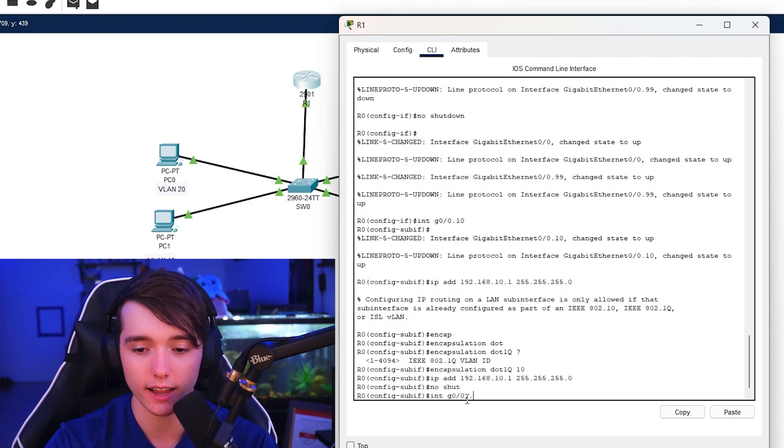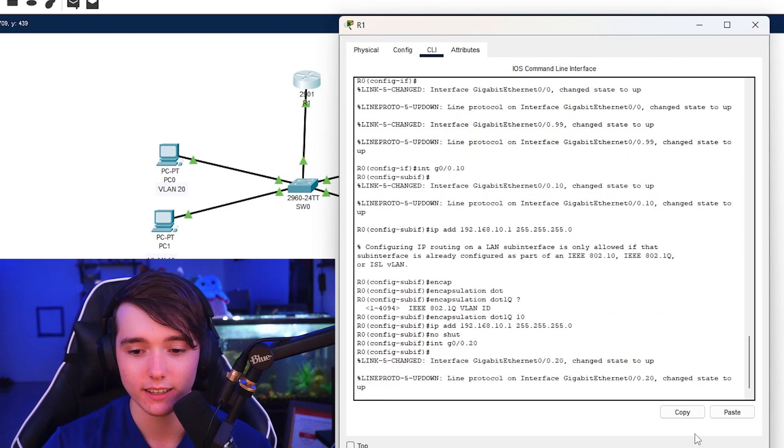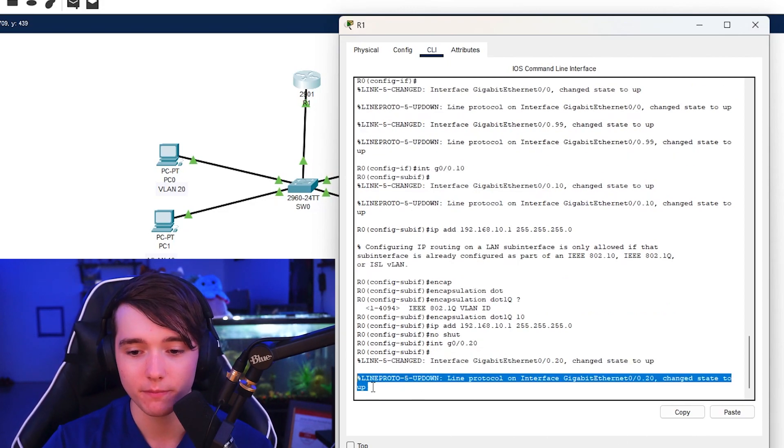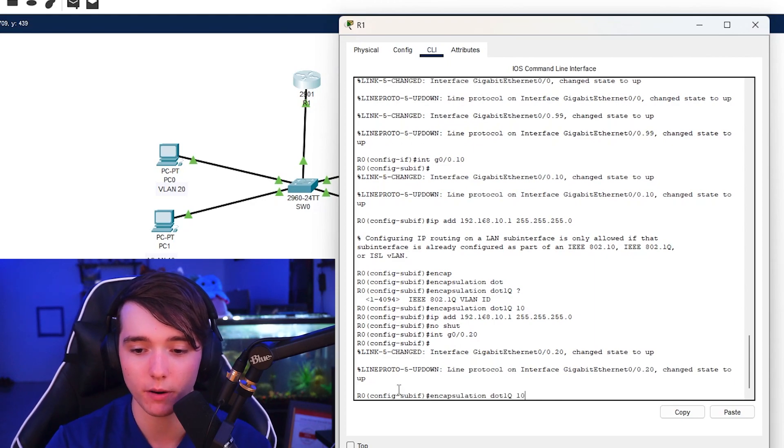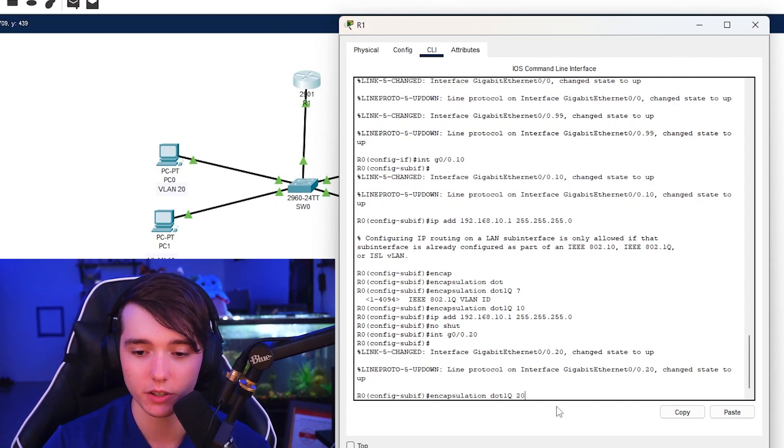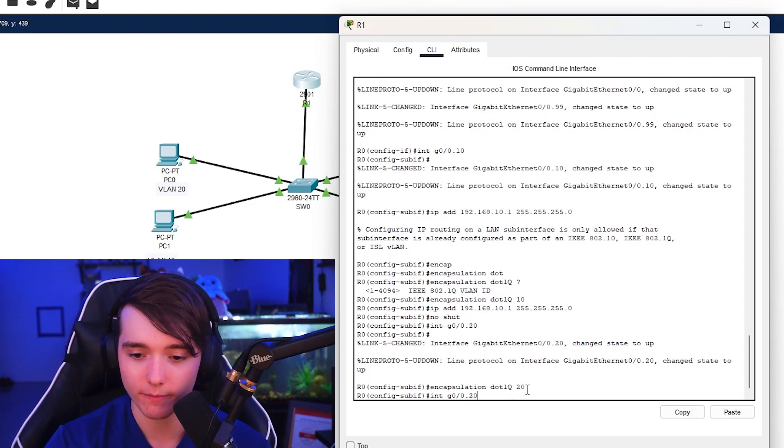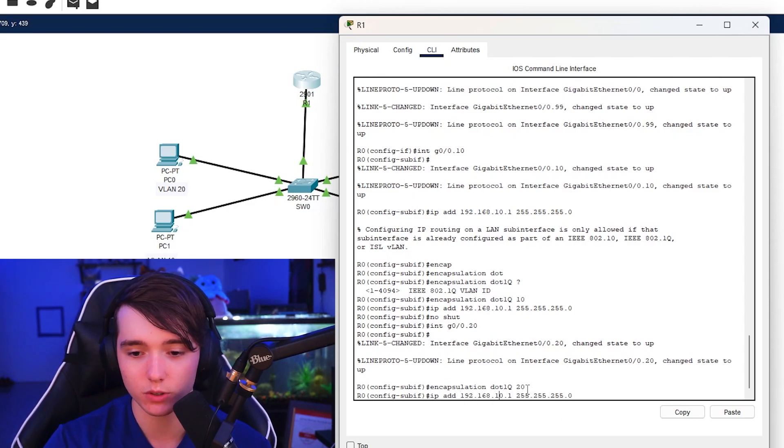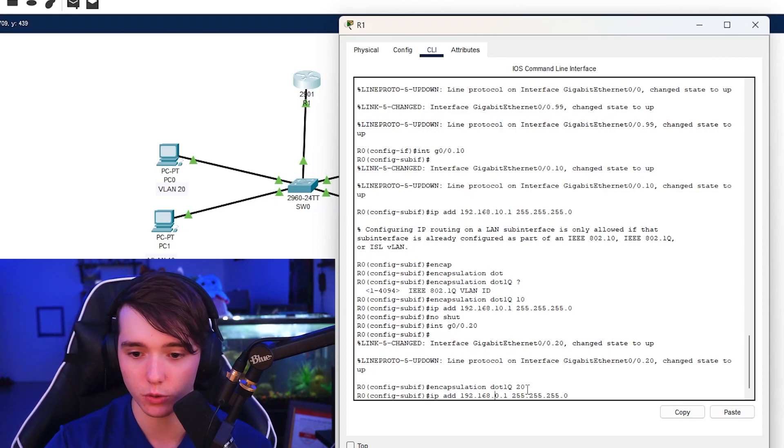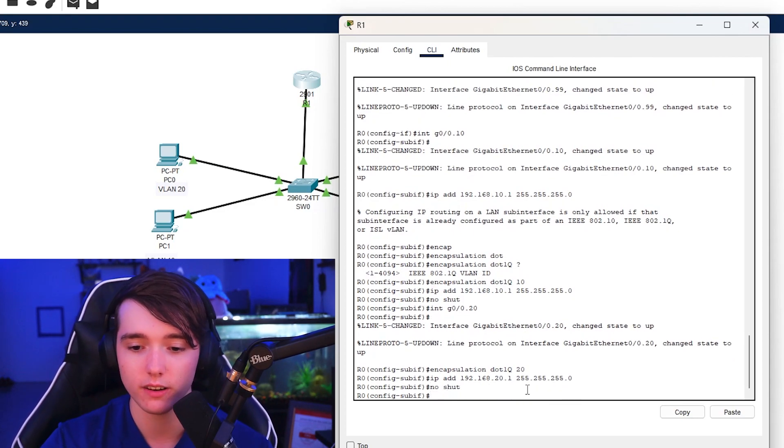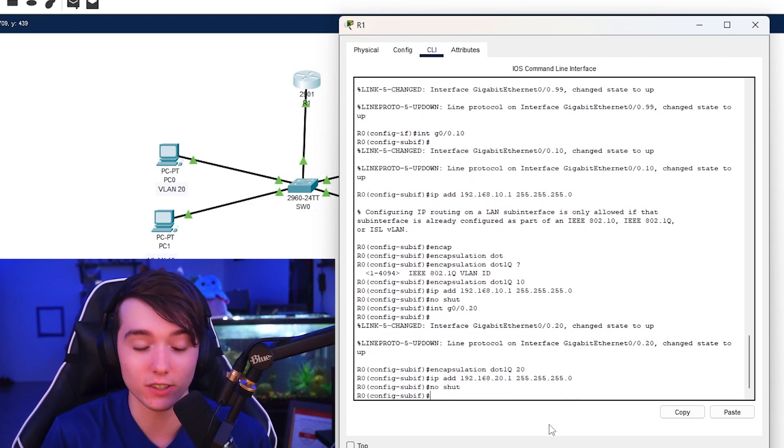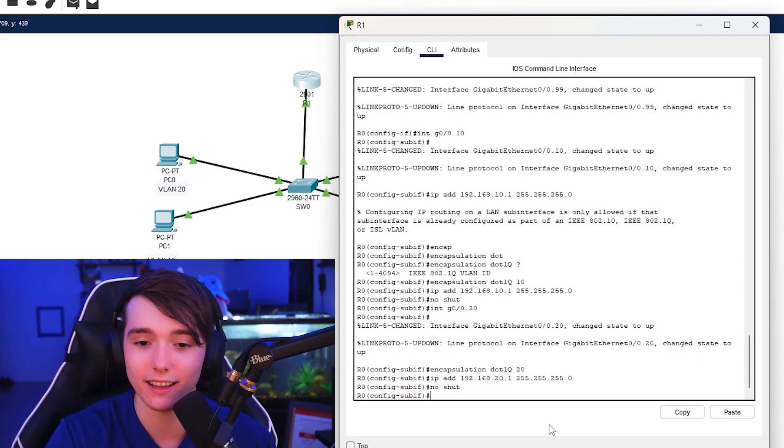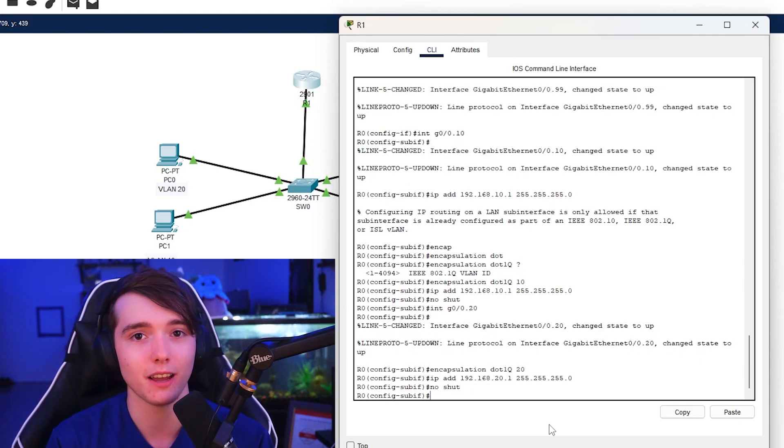So let's go ahead and do the next one. So interface G0/0.20. As you can see same thing. And to save some time you can go ahead and do the up arrow until you get to the encapsulation dot1Q. Boom, just change it to 20. And then change the IP address and we're just going to put a 2 right here. No shutdown.